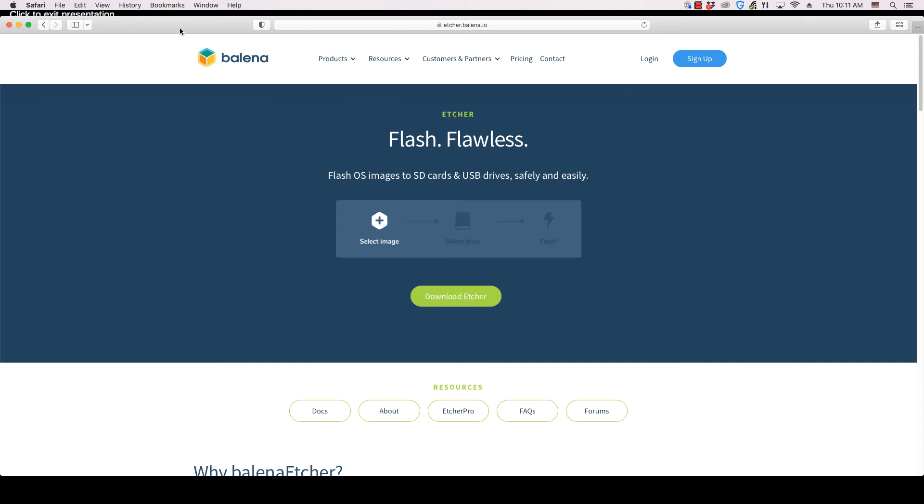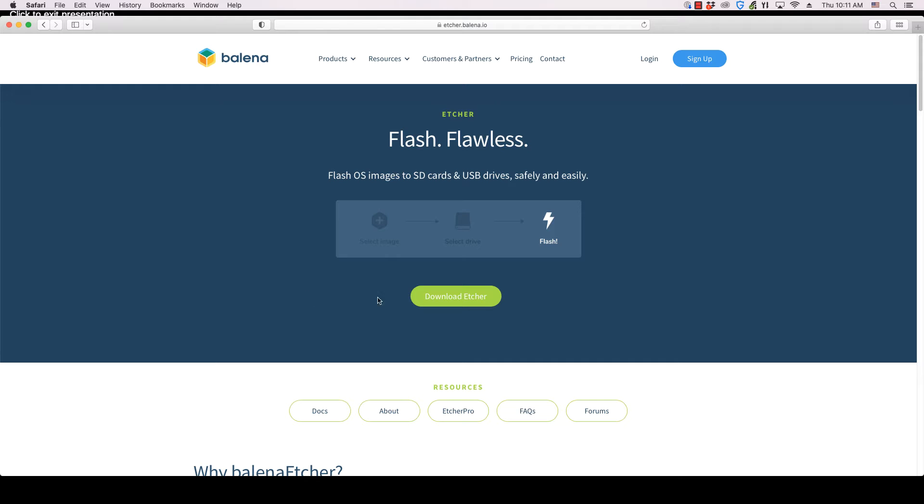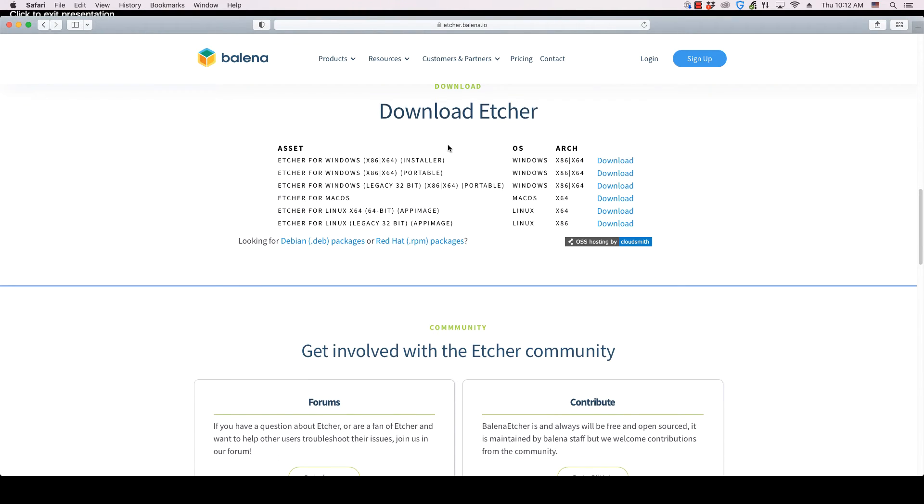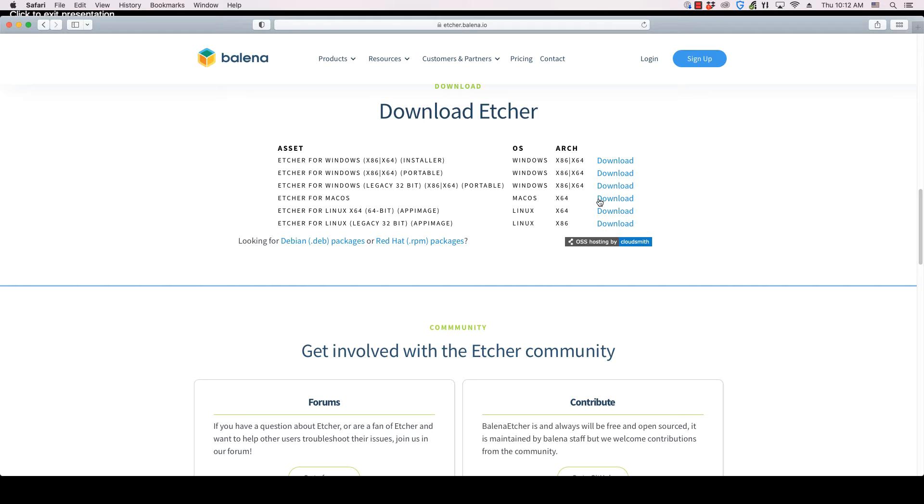When you go to the Etcher webpage on the Balena website, click the Download Etcher button and the webpage will scroll to the list of files in a section called Download Etcher. The download link for Mac OS is the fourth one in the list. Clicking it will start the download process in your browser.